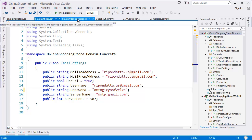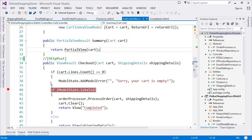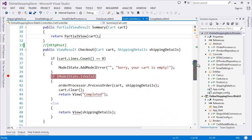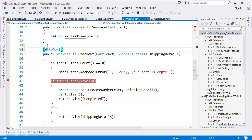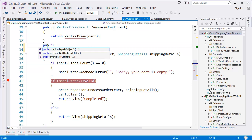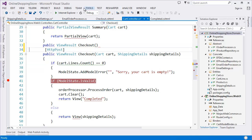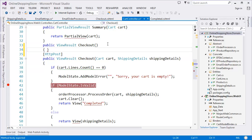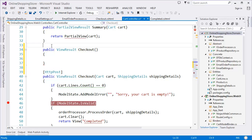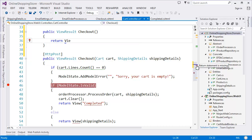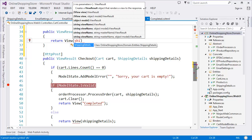Now I want to change one more thing. This checkout action is basically HTTP POST, and we have another action which is HTTP GET. If you don't mention any attribute or any verb in an action, it will automatically be HTTP GET. So it will return the view shipping details.